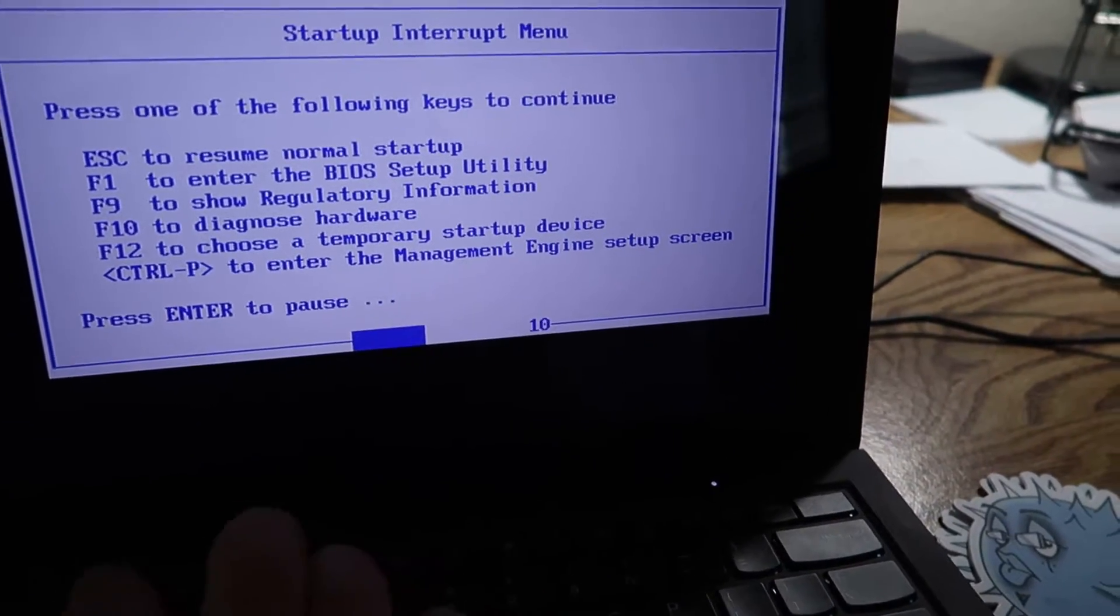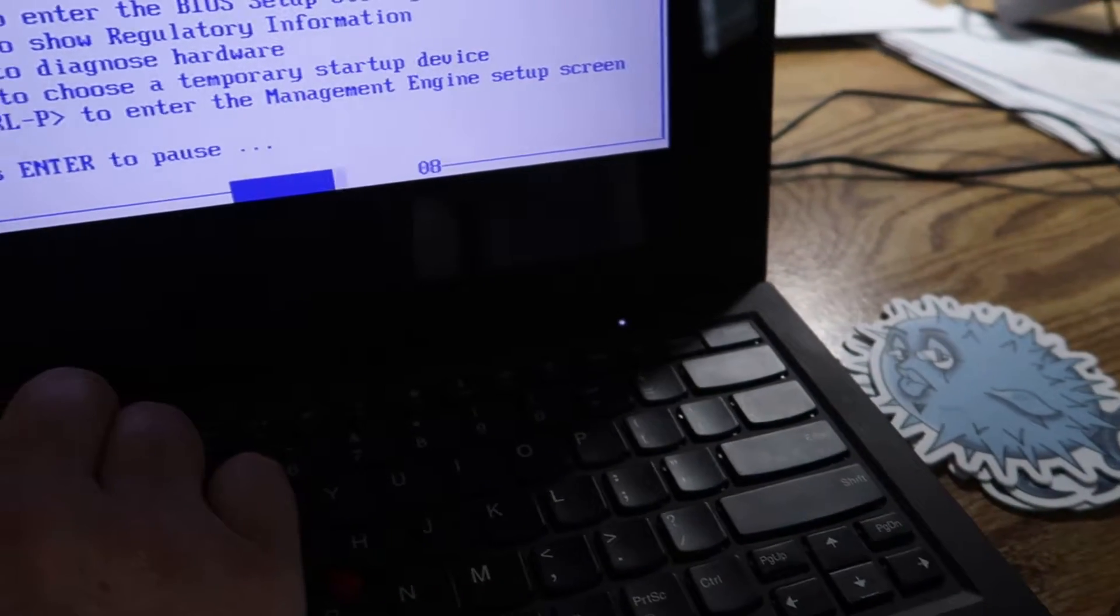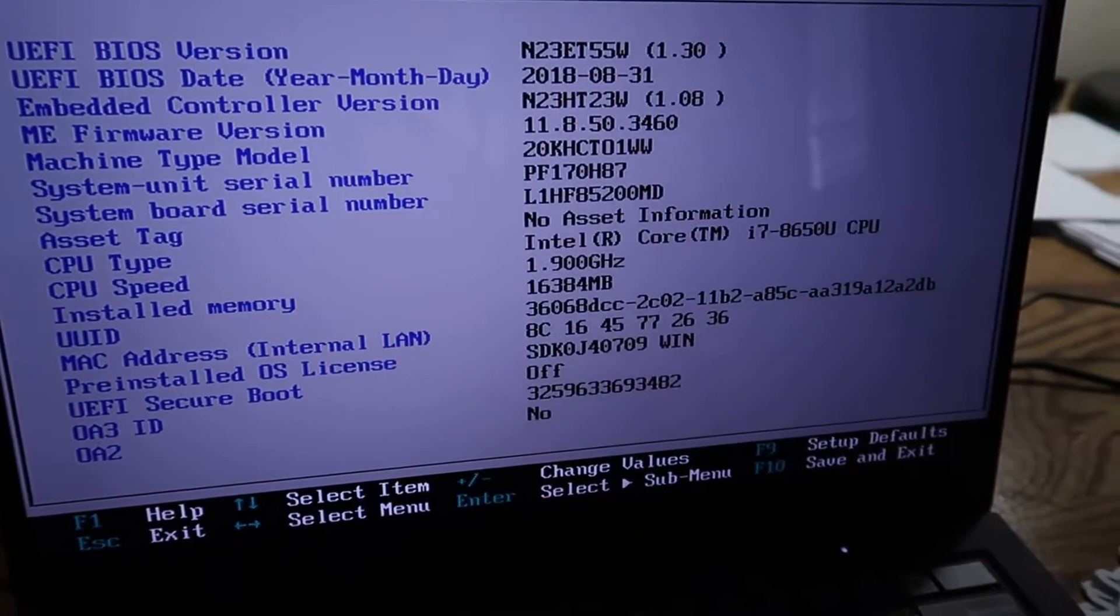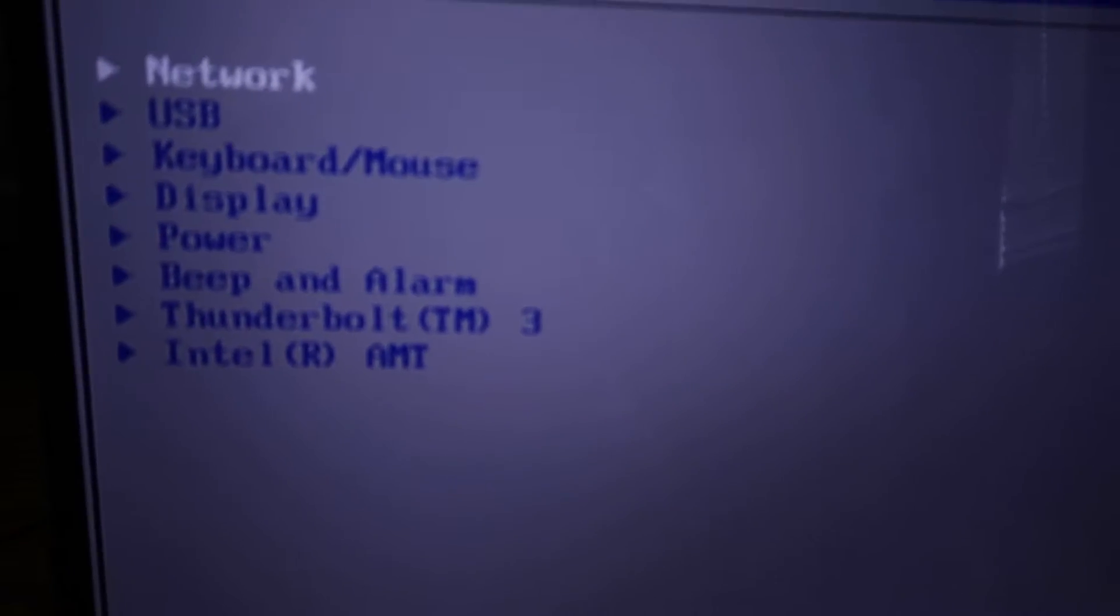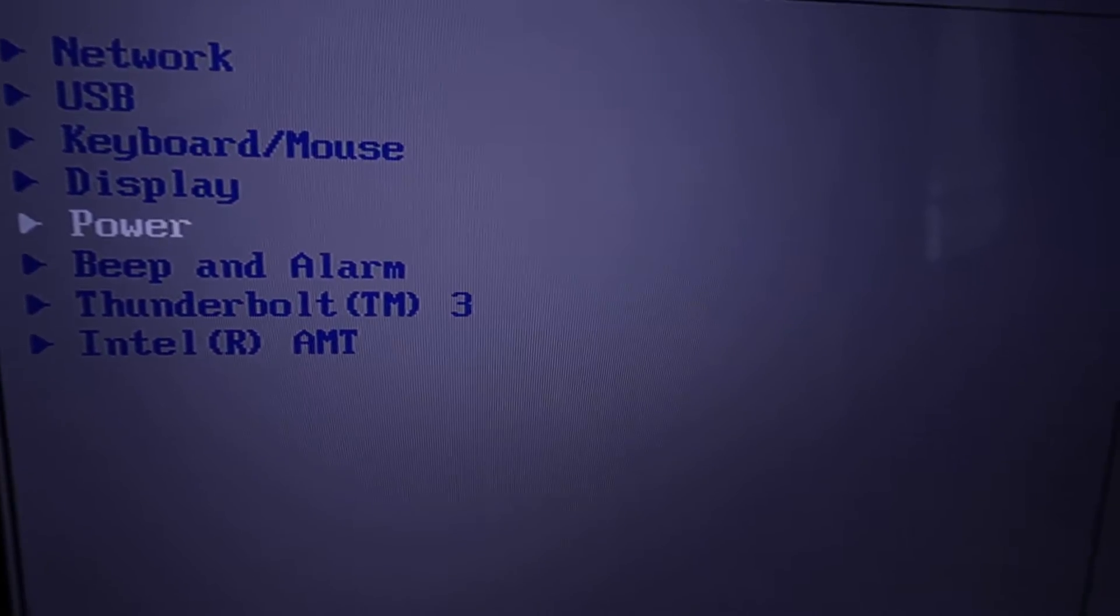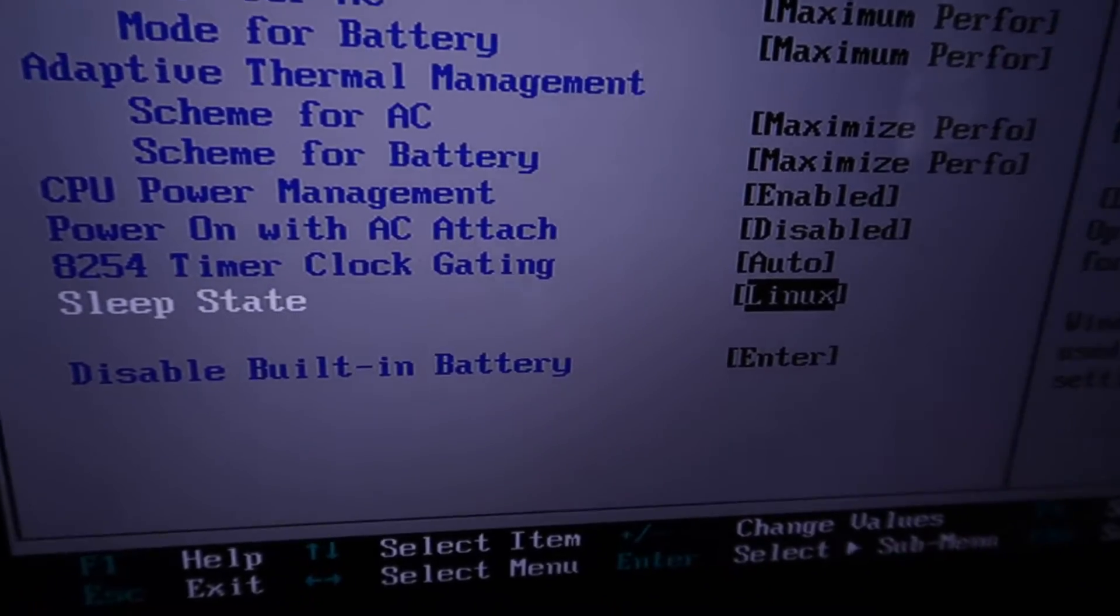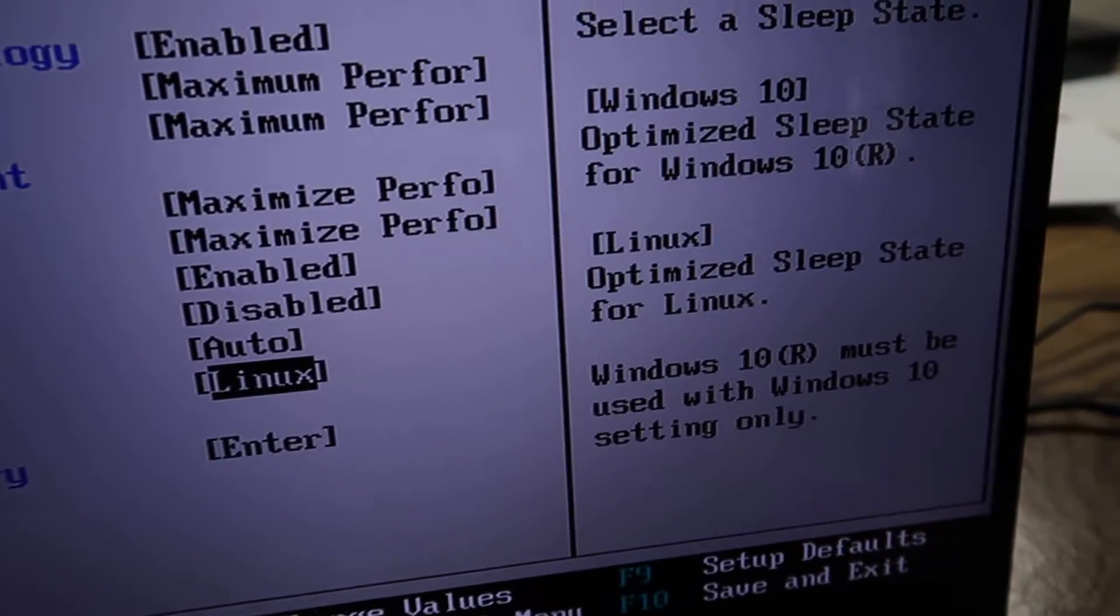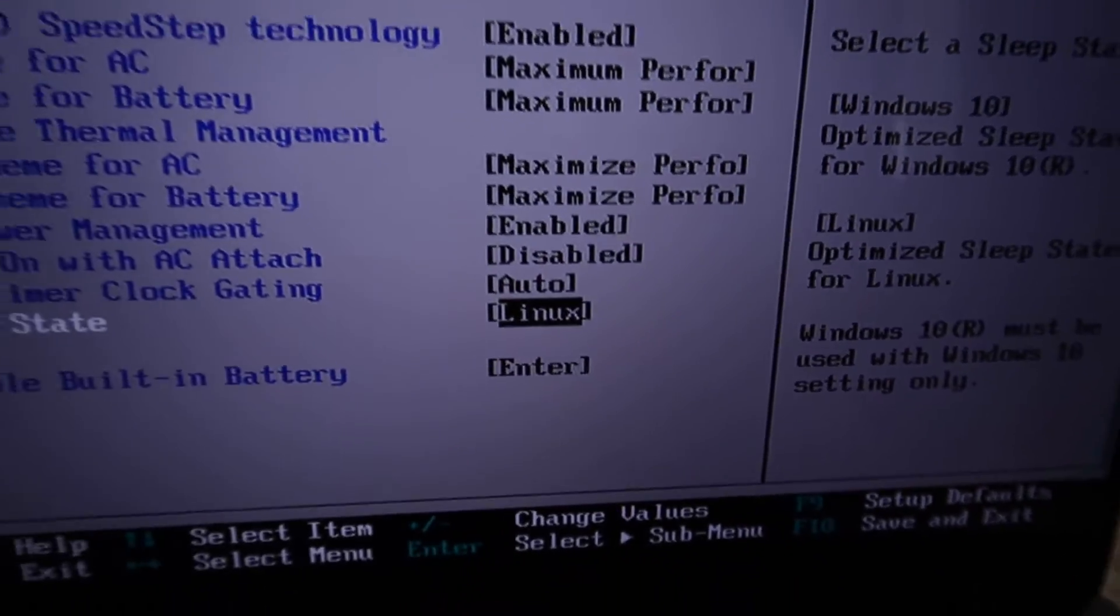Hey guys, I realize this isn't breaking news anymore because it's been out for a couple of days now, but Lenovo just released a BIOS patch for the X1 Carbon 6. It adds something to the power menu which is a Linux sleep state option, optimized sleep state for Linux. A lot of people have been talking about this.